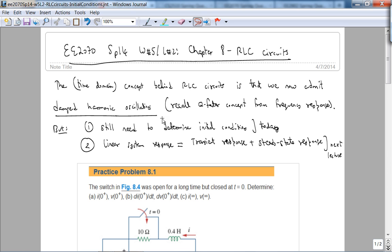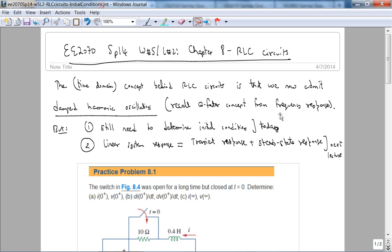Recall that these damped harmonic oscillations are actually related to the Q factor concept from frequency response. In fact, after this week, next week we're going to have our second exam. But after the second exam, we're going to start Laplace transforms where we will relate the frequency response ideas or the phasor domain to the general response.